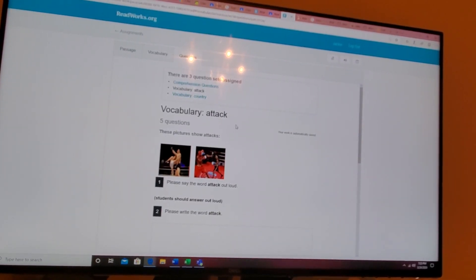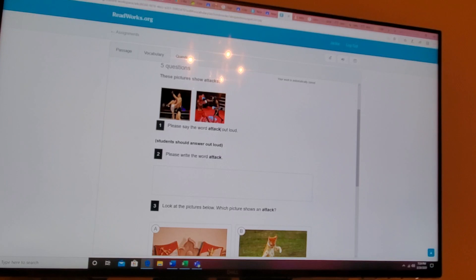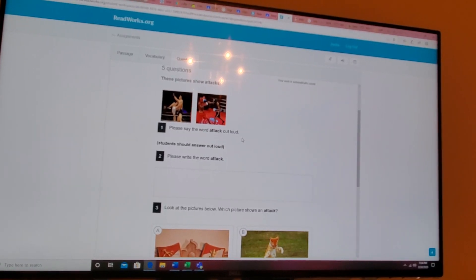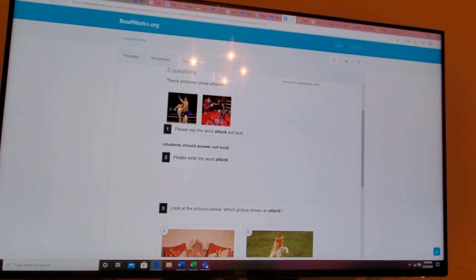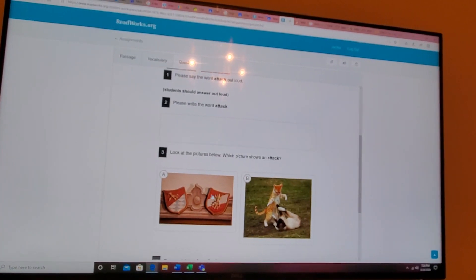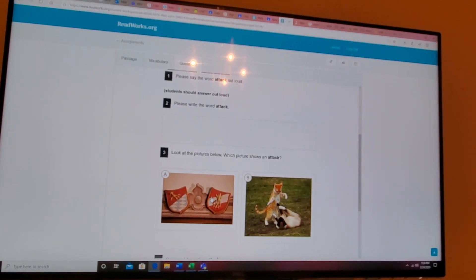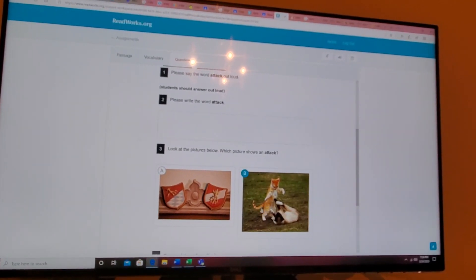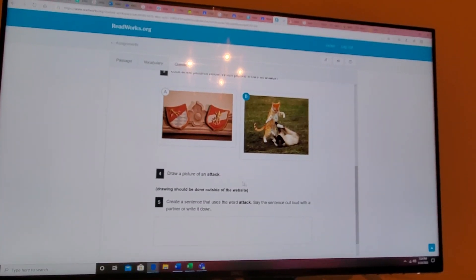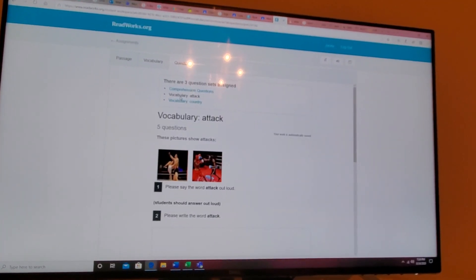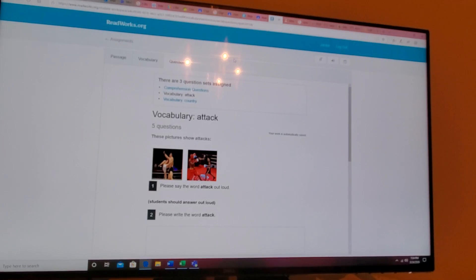For attack, please say the word attack out loud. Students should answer out loud. Please write the word attack. It makes them use it, attack, in various forms. Look at the pictures below which one shows attack. Draw a picture. But it makes them orient towards the word that's specific to the content.